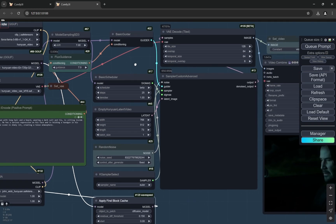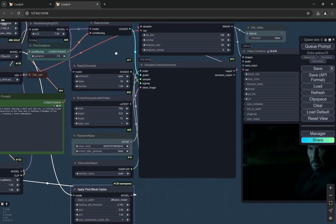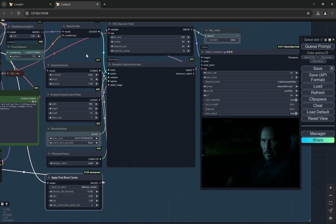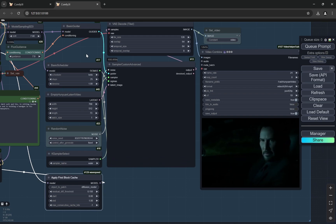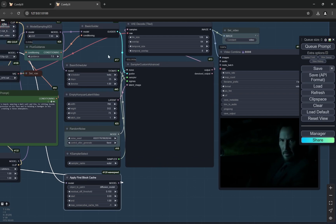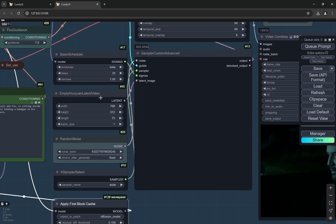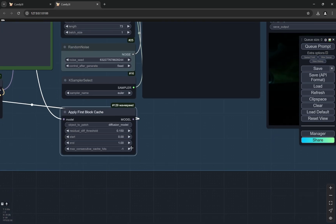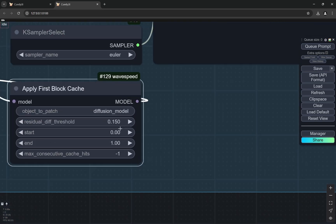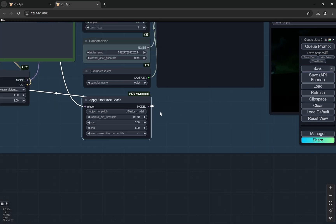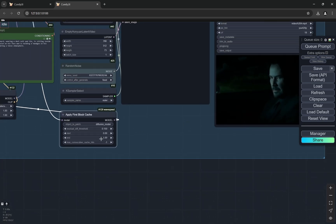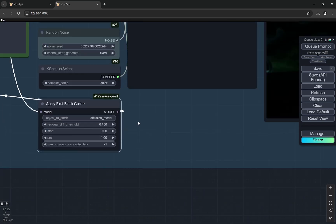For 8 GB of VRAM, previously it was taking around I guess 13 to 14 minutes to generate a video. Currently it is taking 9 and a half minutes. And this completely depends on this, the residual diff threshold. So you see 0.15 is a very sweet spot because it provides good quality as well as the speed is quite faster.